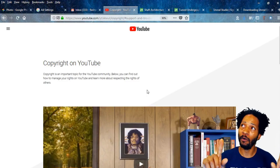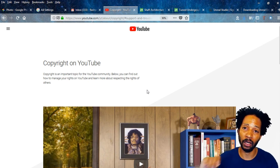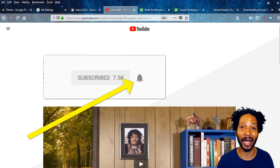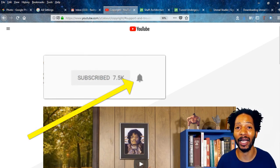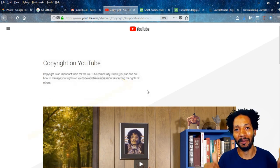Feel free to hit that subscribe button and also the bell icon — the bell icon will get you my latest videos. See you next time. Peace.